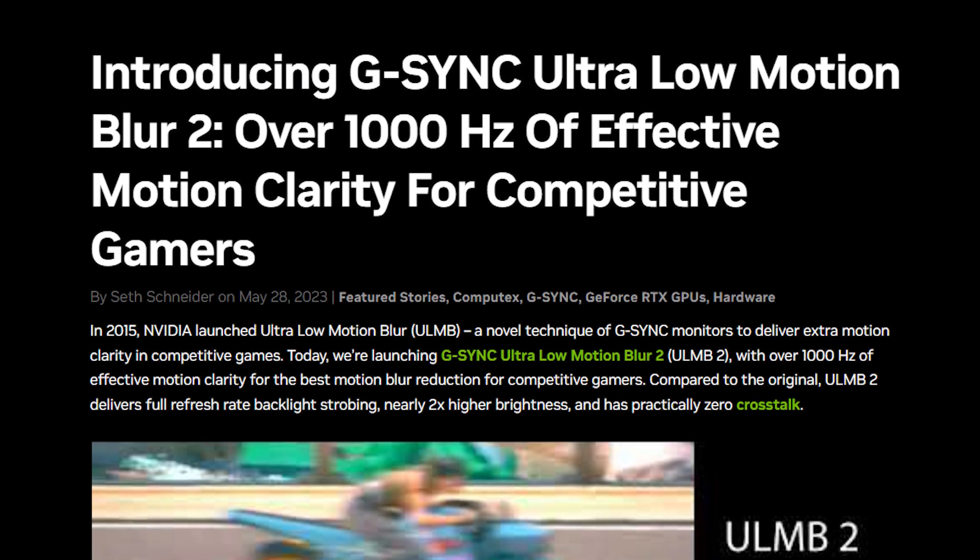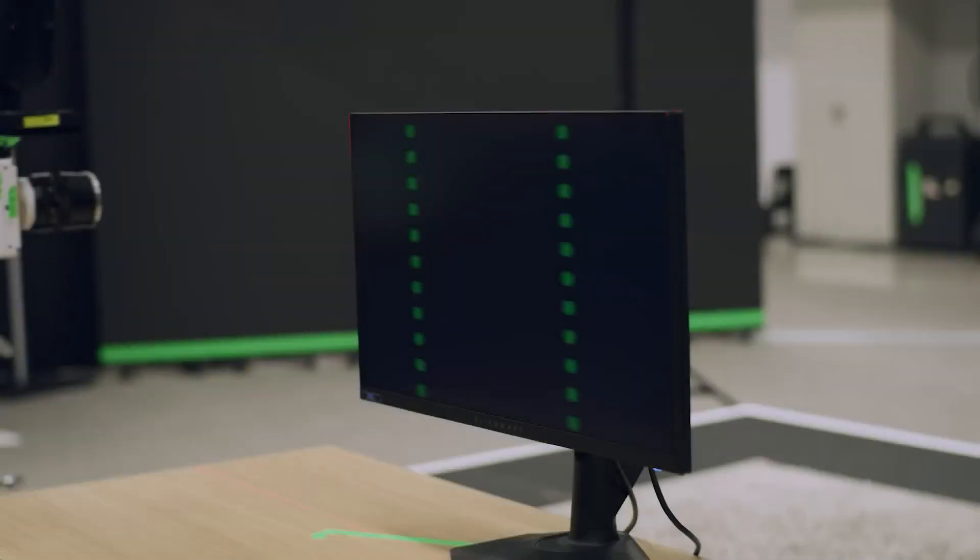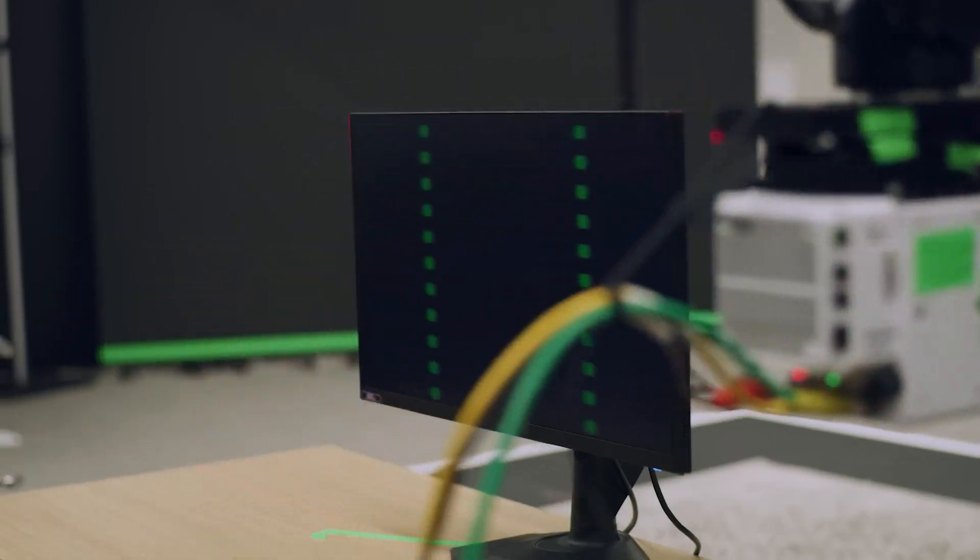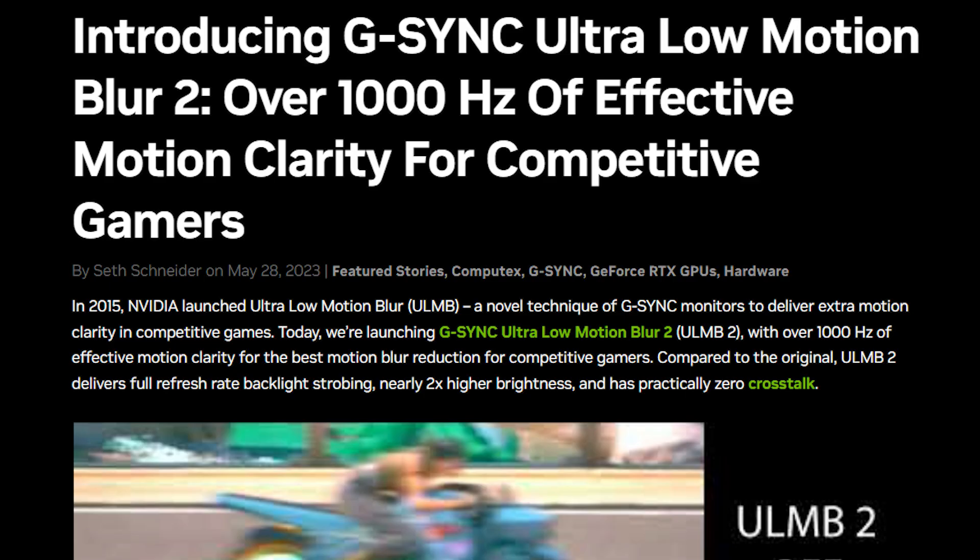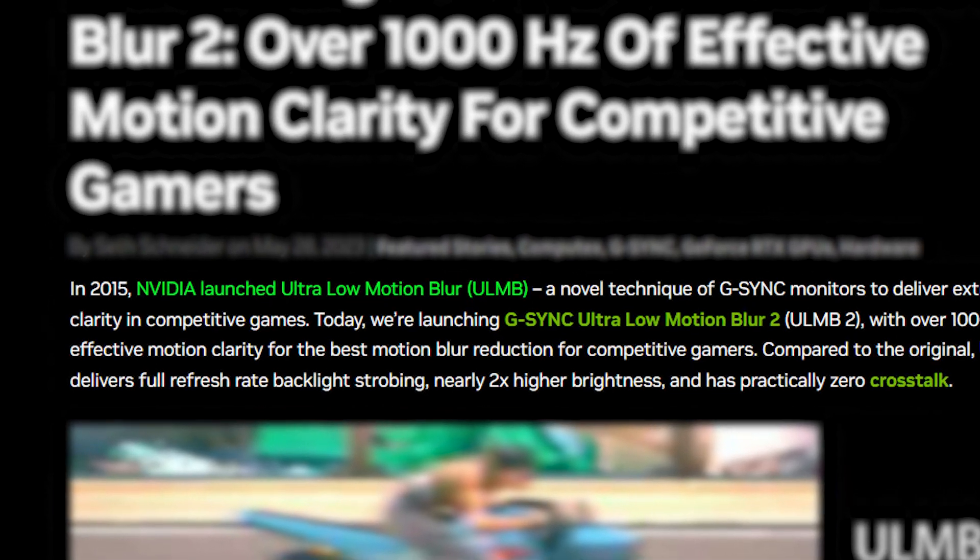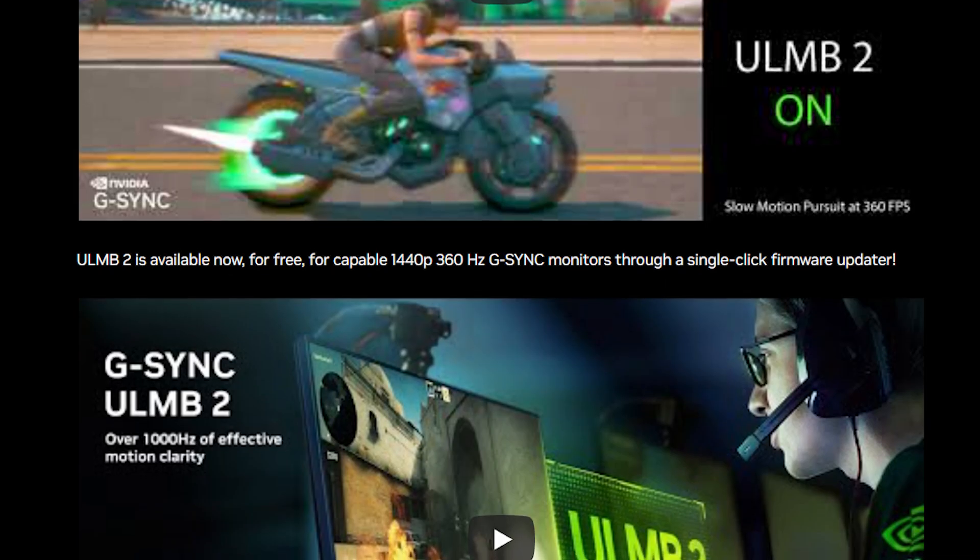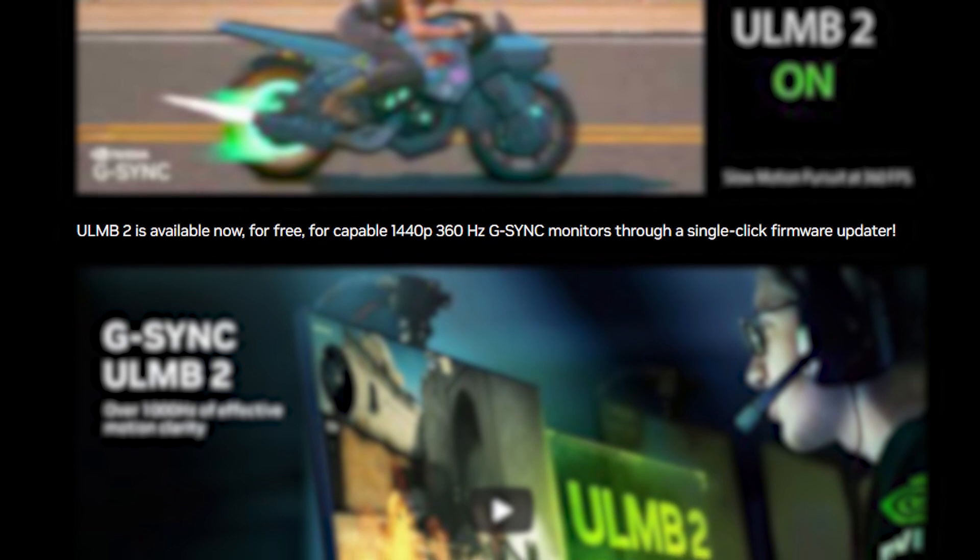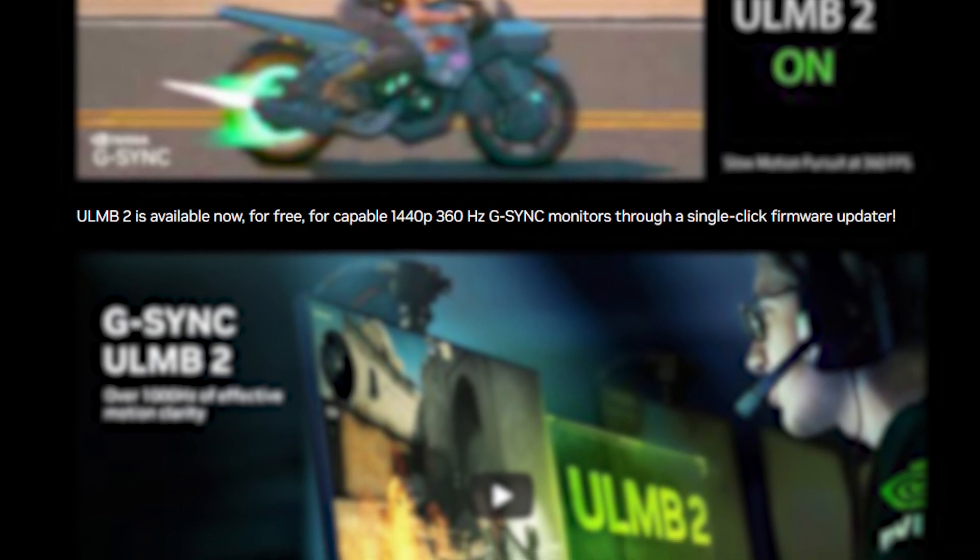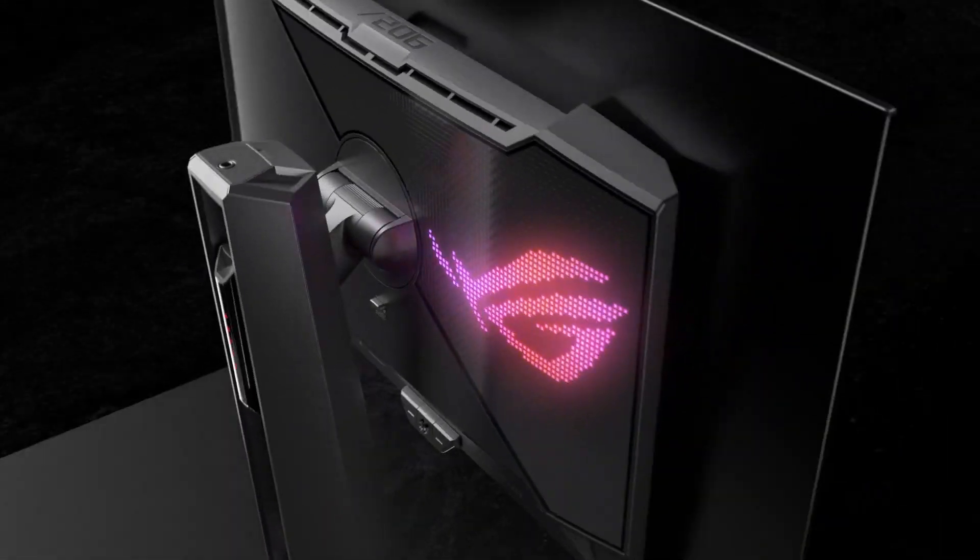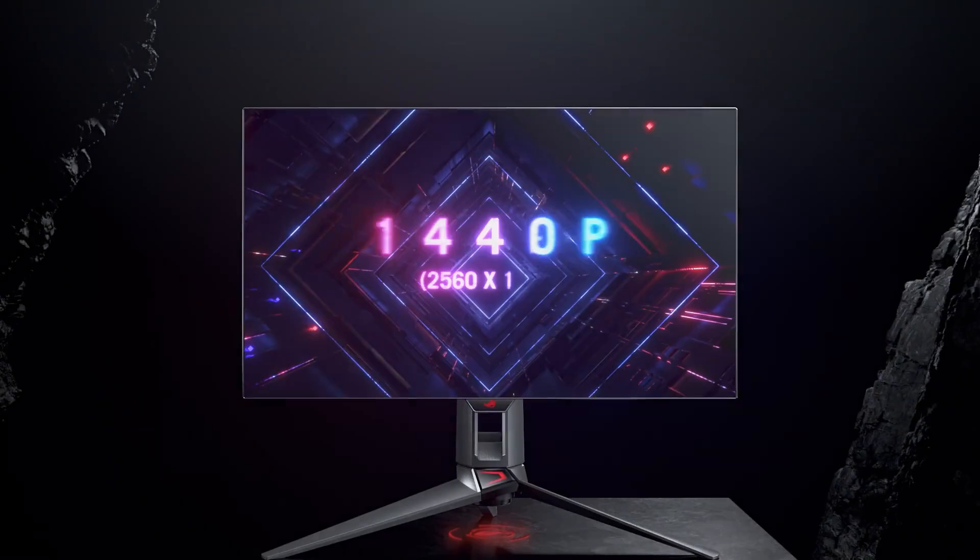And finally, we have Nvidia launching the Ultra Low Motion Blur 2 feature for high-end gaming displays. According to the press release, this is the second upgrade to the original Ultra Low Motion Blur technology, which the company launched eight years ago. The ULMB2 is now being offered as a free upgrade to some 1440p monitors that boasts 360Hz refresh rate and G-Sync technology.